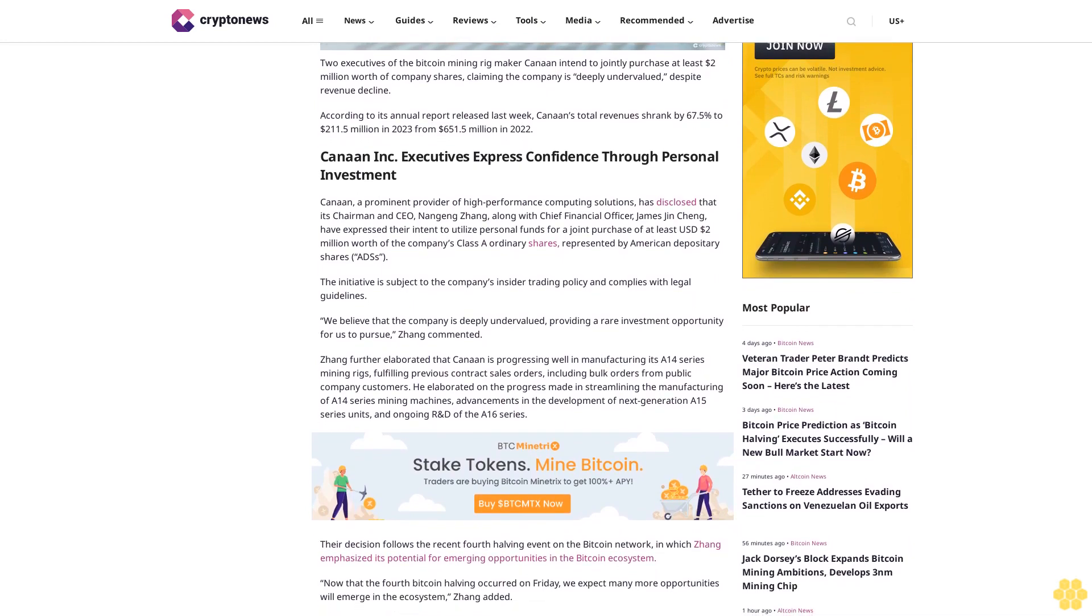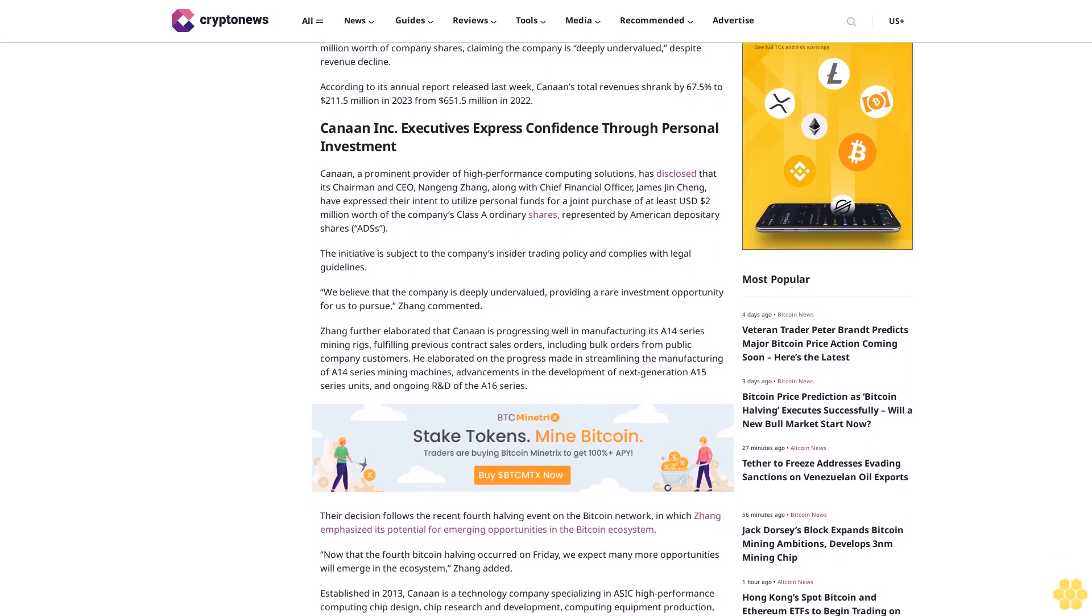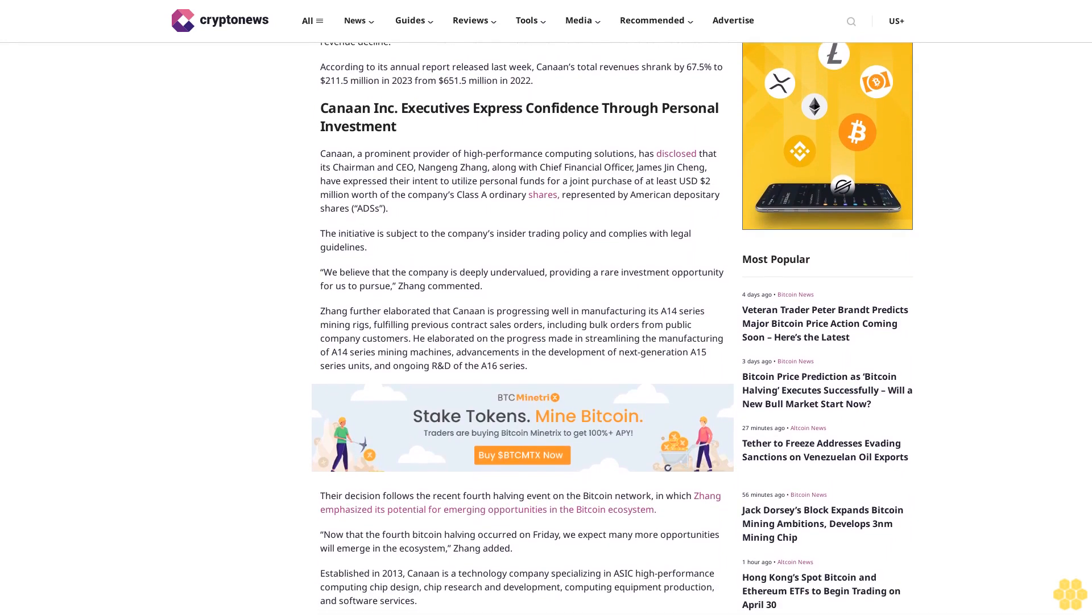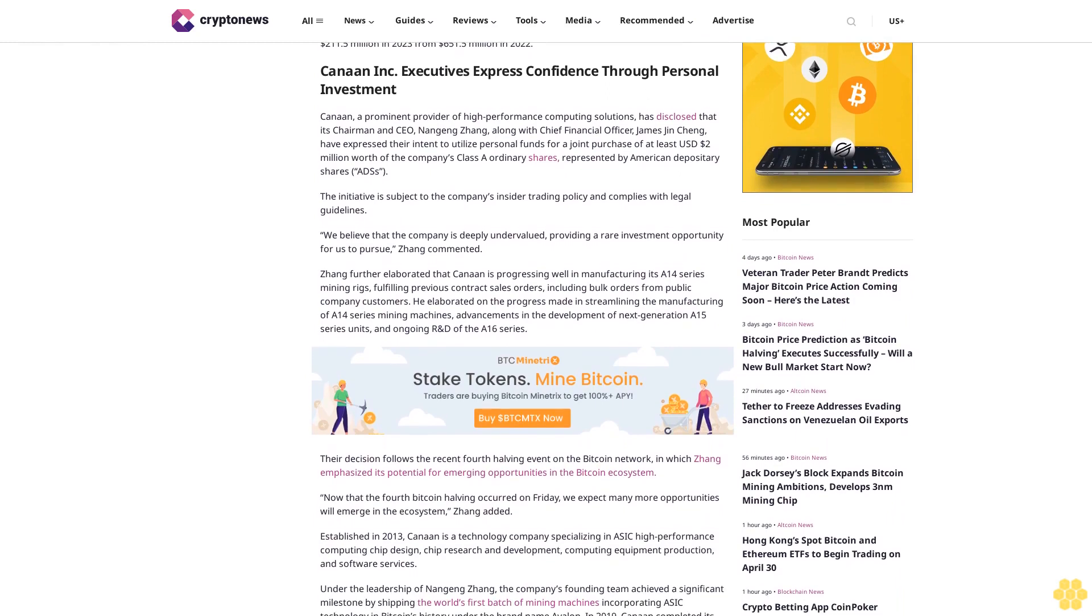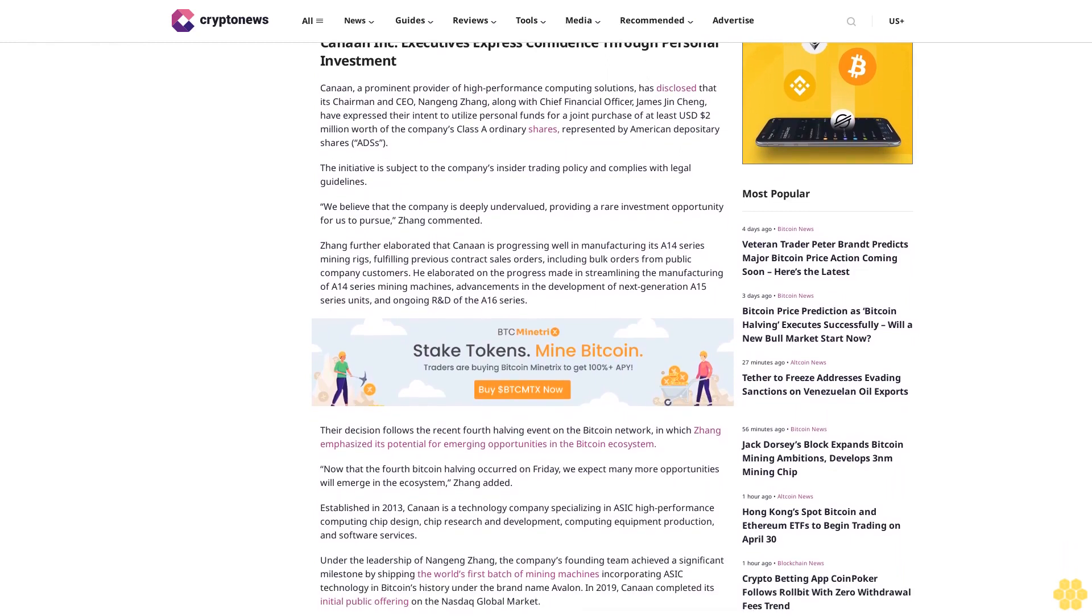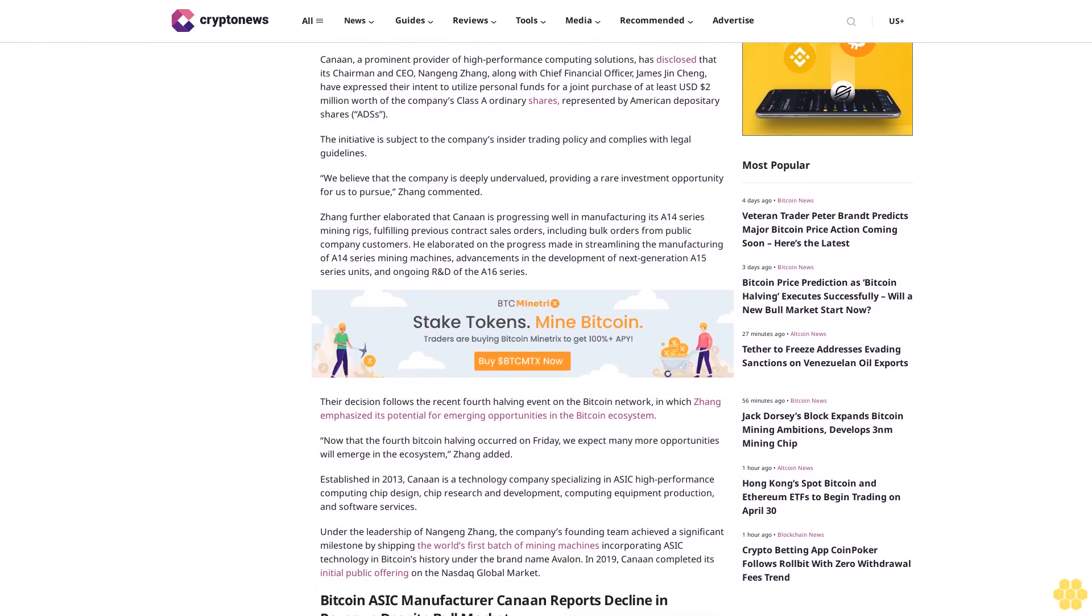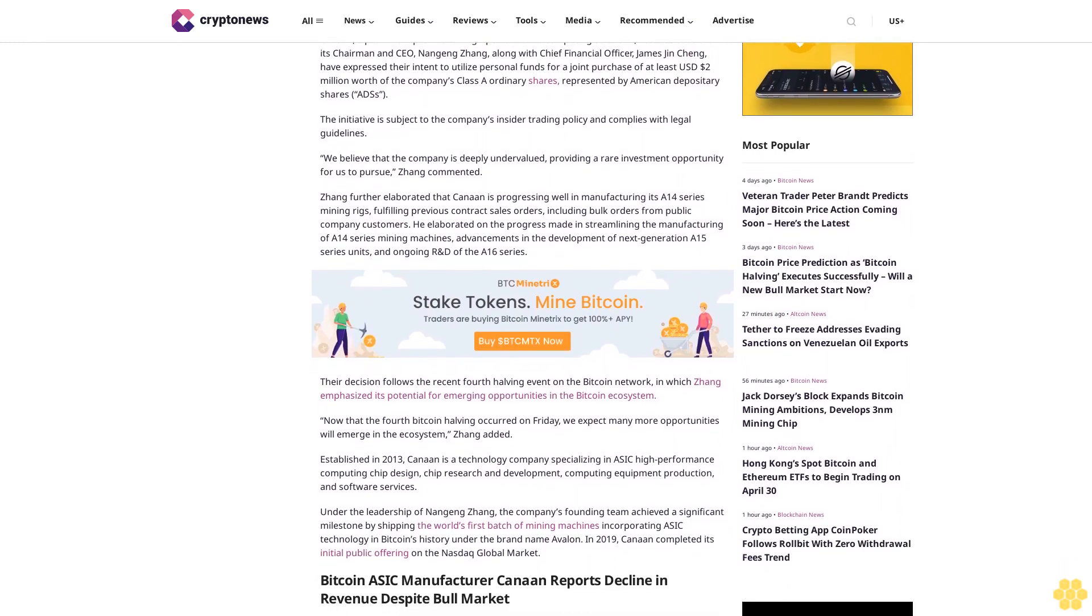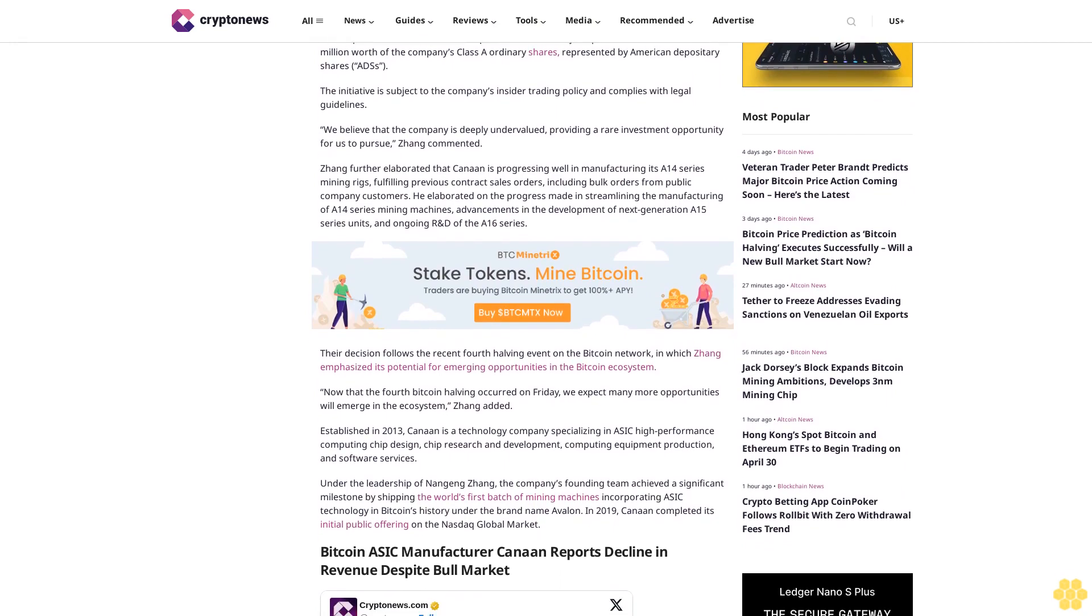Have expressed their intent to utilize personal funds for a joint purchase of at least two million dollars worth of the company's class A ordinary shares represented by American Depositary Shares (ADS). The initiative is subject to the company's insider trading policy and complies with legal guidelines.